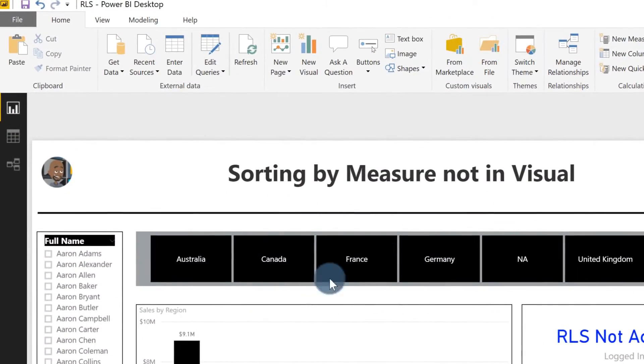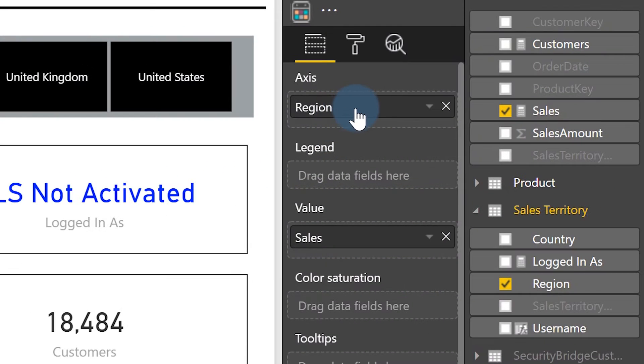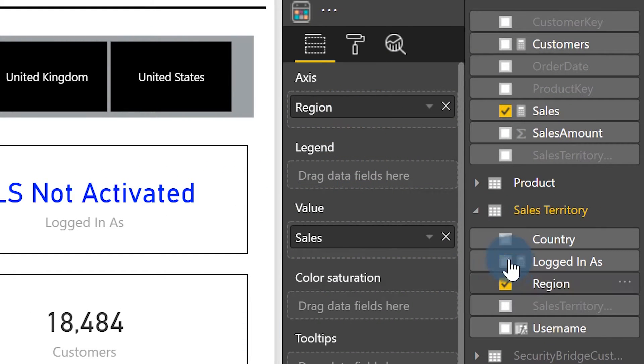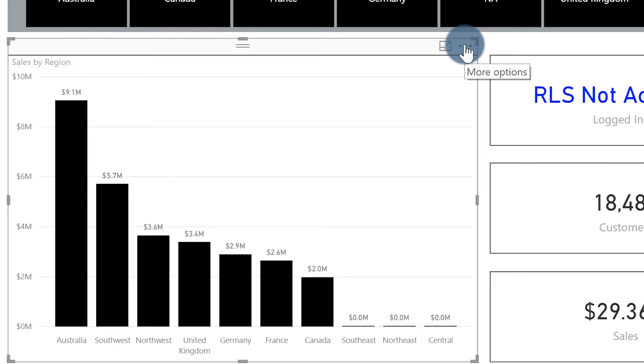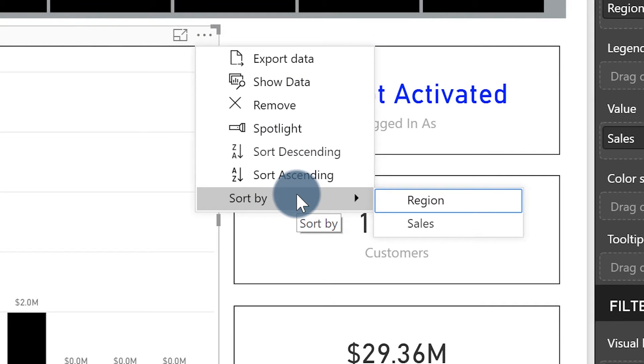The best way for me to show you is to head over to my laptop. So I have this visual right here — it's a bar chart. On the axis I've included the region, and as the values, the sales. Now when you click the ellipsis in the top right corner, you can see the sort by option only exposes region and sales. But what if I wanted to sort by something else, like maybe the number of customers?